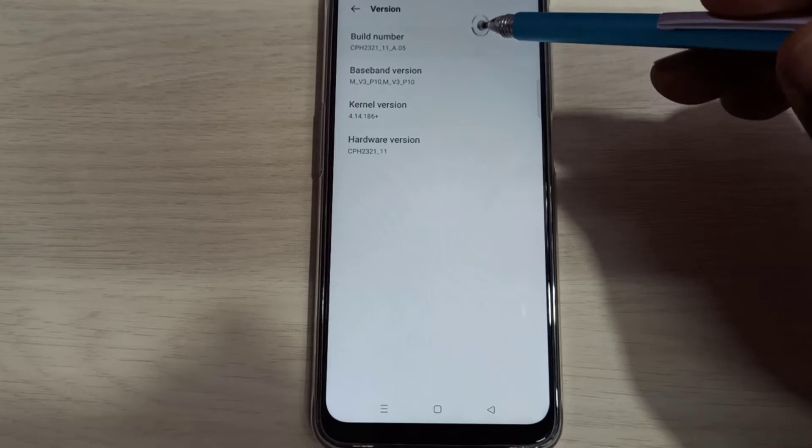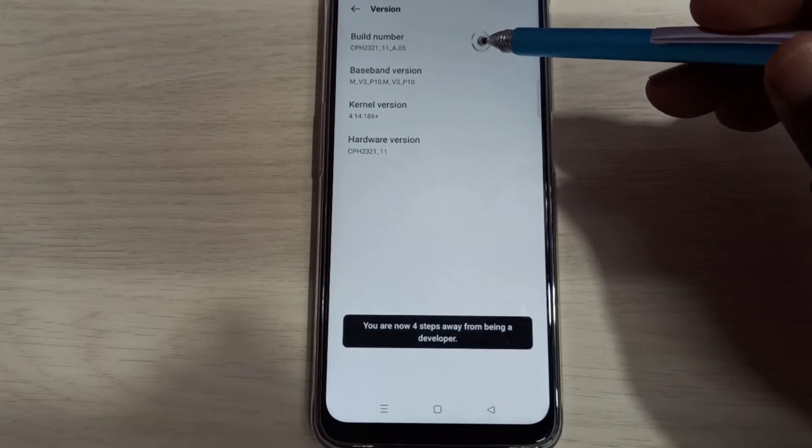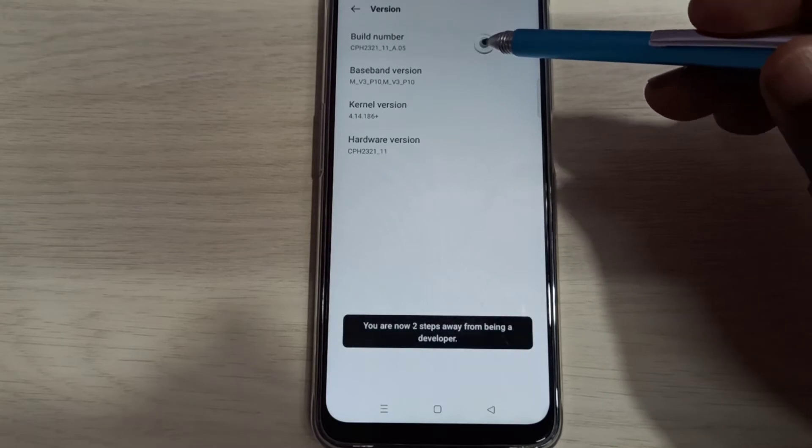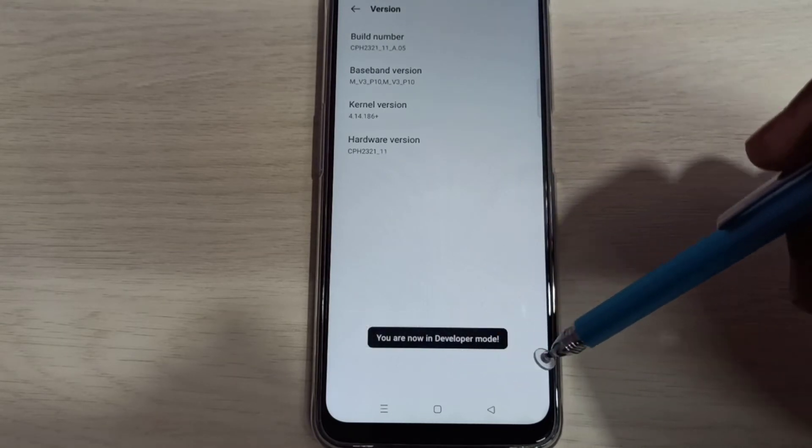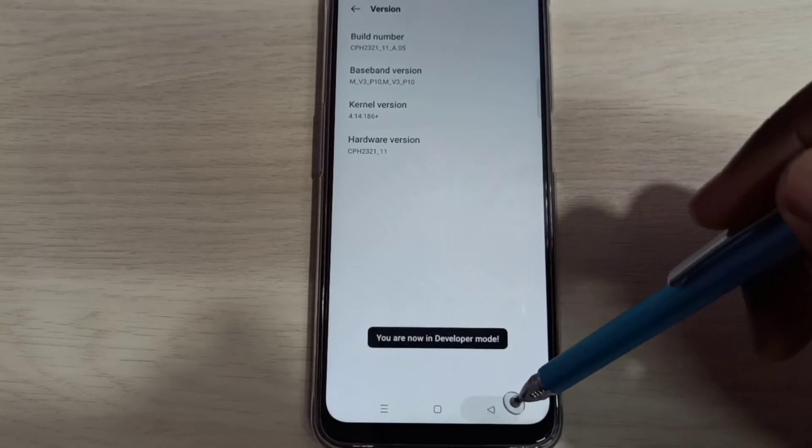One, two, three, four, five, six, seven. You are now in developer mode.